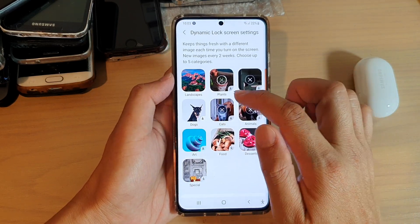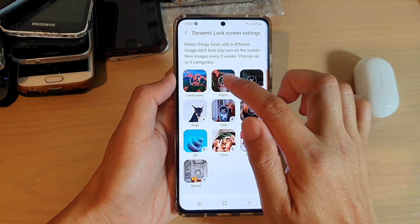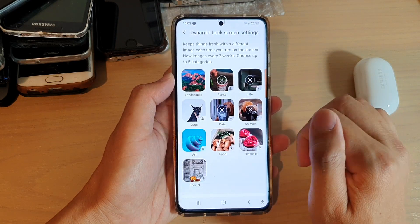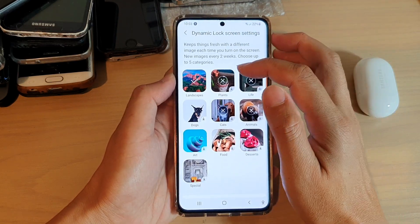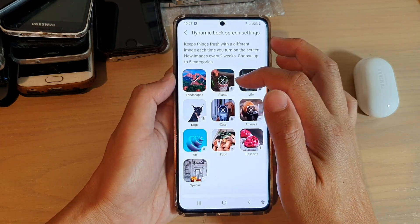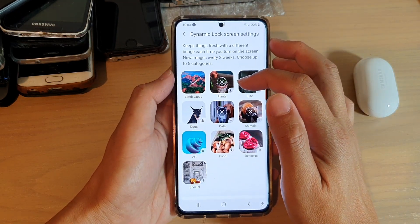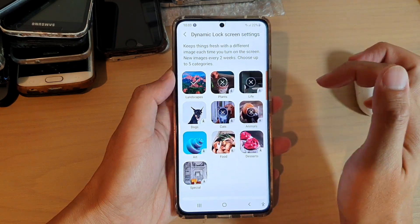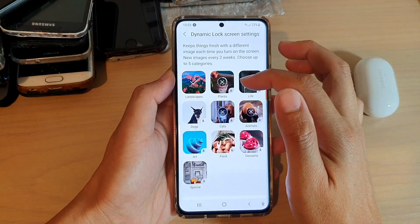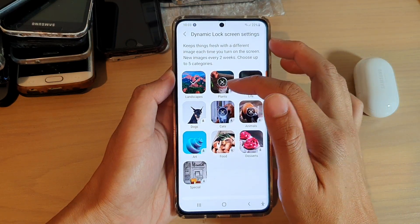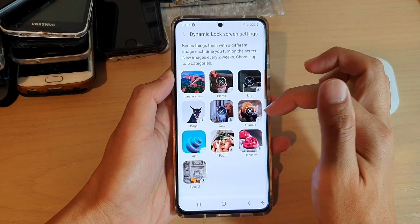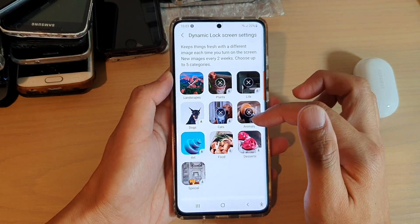Now I have chosen some of the categories already and it is still currently downloading. So I've got landscape already downloaded. I'm still waiting for plants, live, and cats to be downloaded.